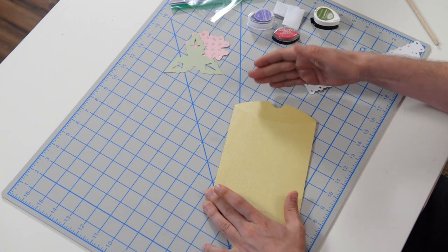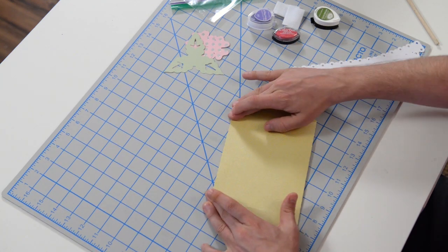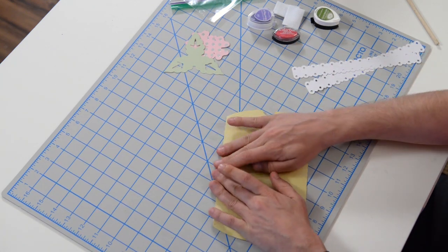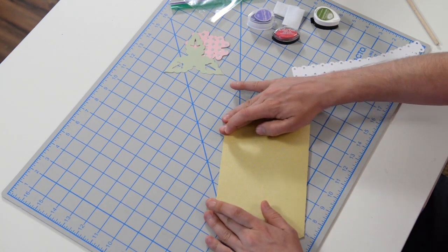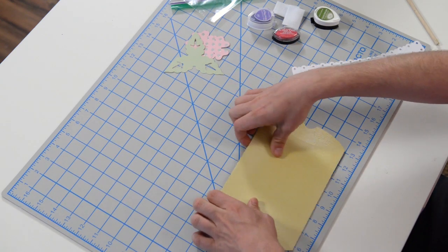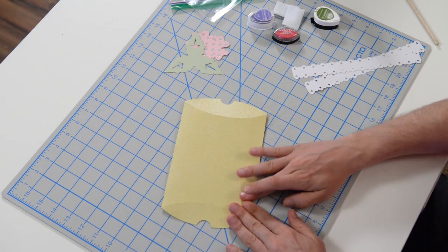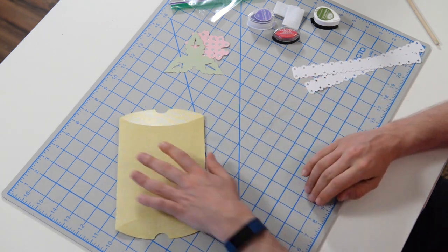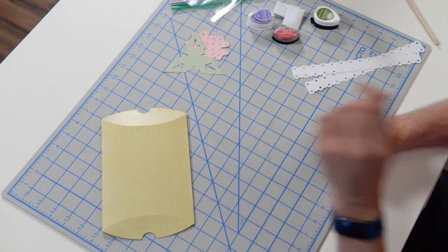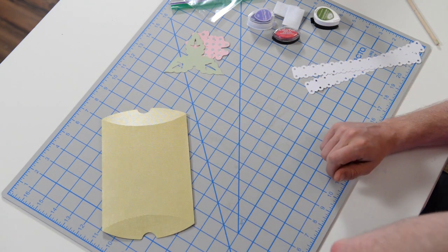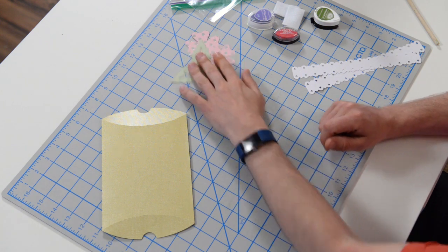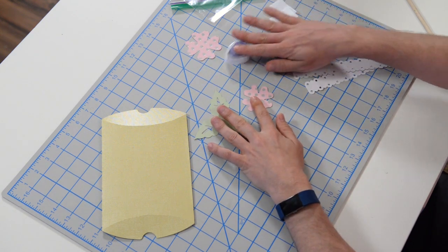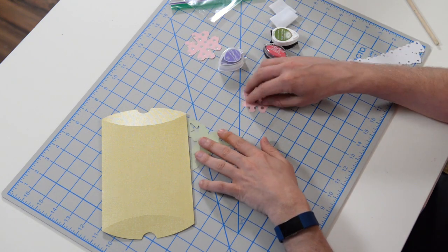When we actually pop the little ends in, it will take its shape. But in the meantime, we may as well let it set nice and firm for us. Now, as you can see, I've got my inks out.